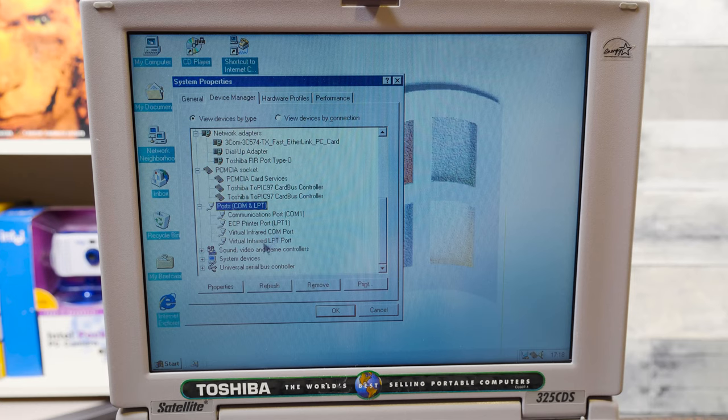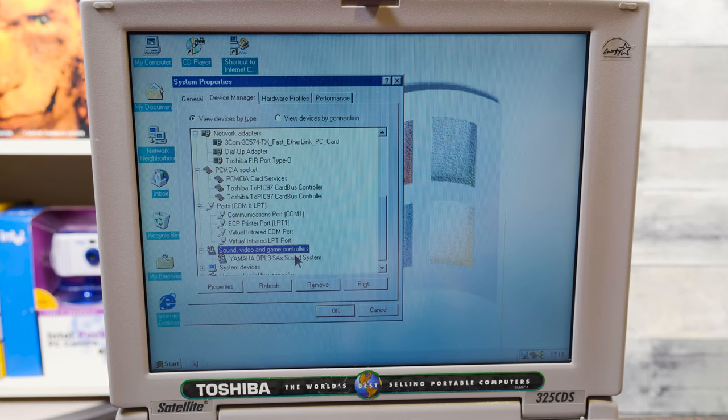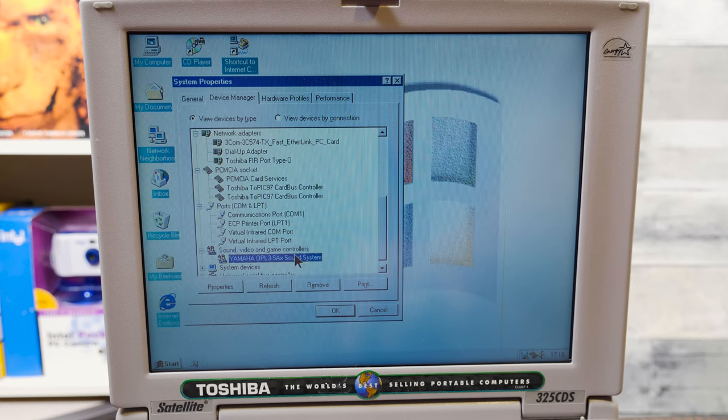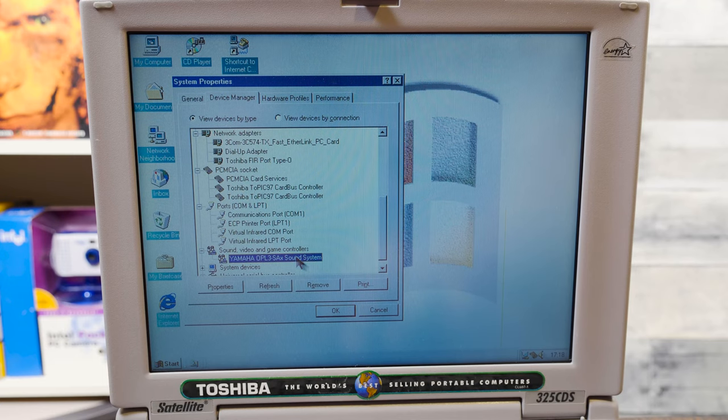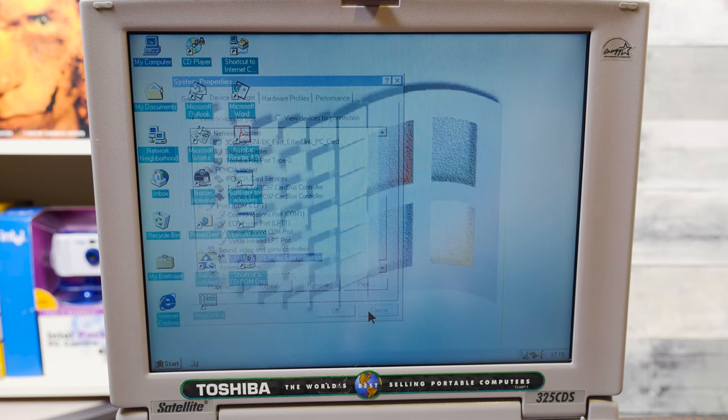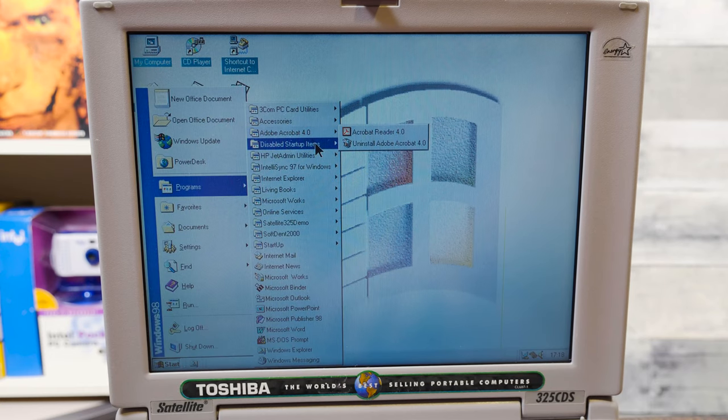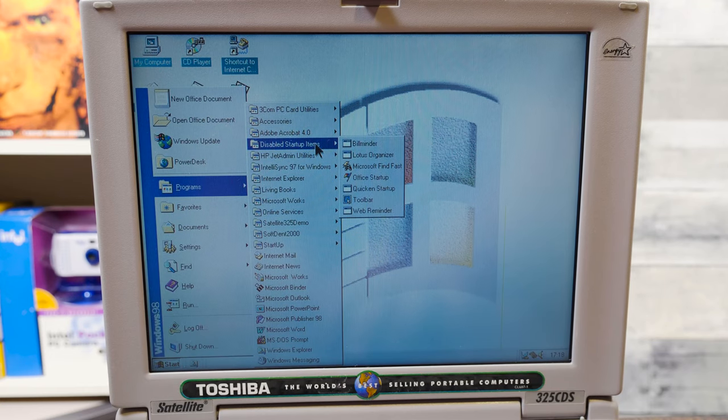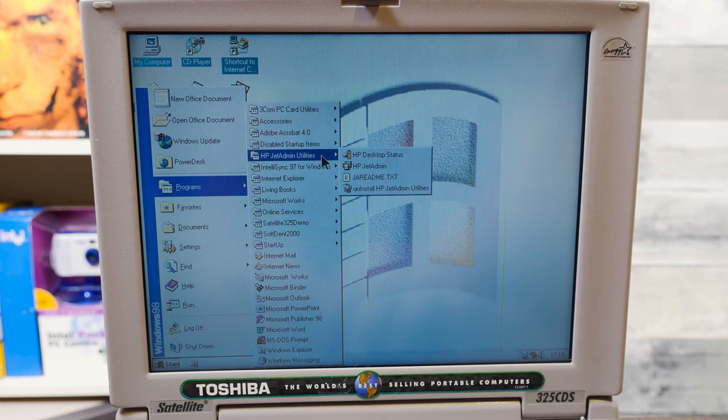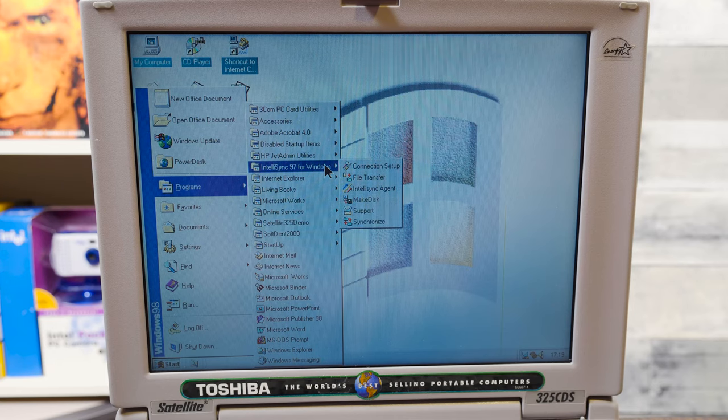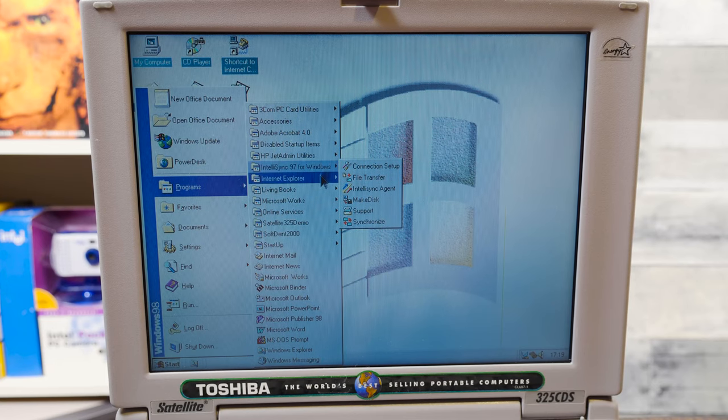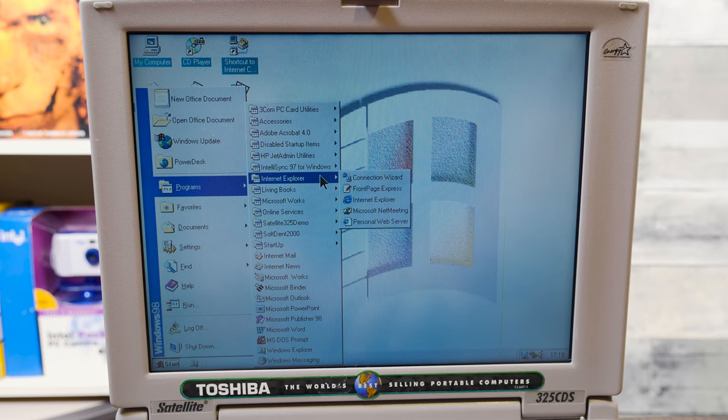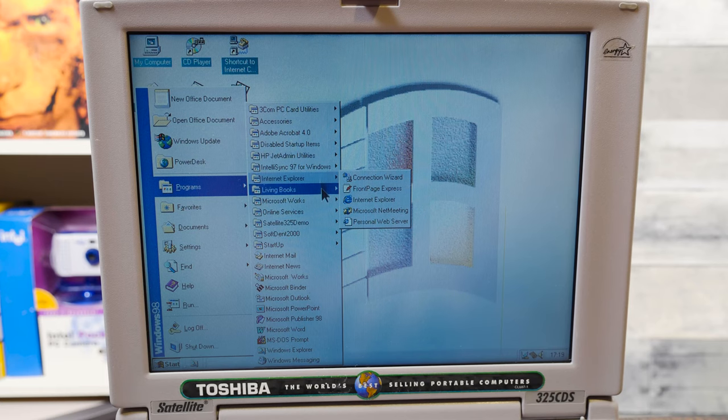Although thankfully, you can actually get all the files pretty much still from Toshiba, or well, it's not Toshiba anymore, because they got bought out or whatever, they sold off their computer division recently. But the Dynabook website, you can still grab all of these, which is nice if you're going to be restoring it, which I am, probably.